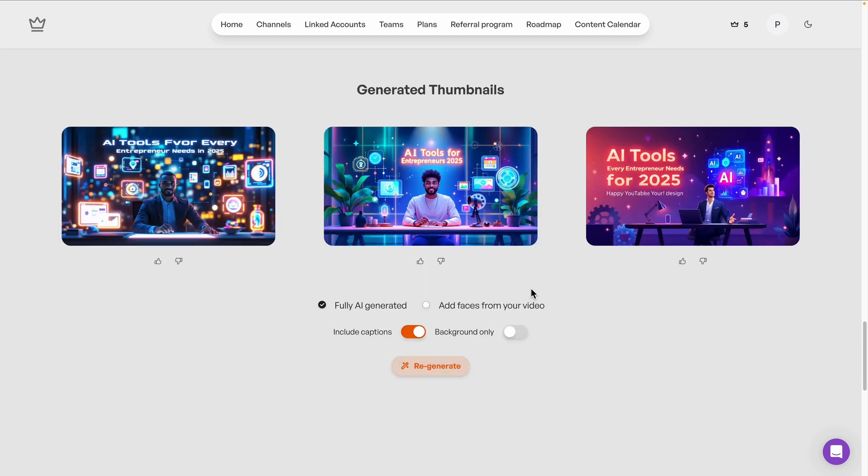Check it out. Three results that are fully generated with AI, a totally different style for my channel. So I'm open to it. Also now on YouTube, it's so easy to A-B test your thumbnails. You should always be testing at least two.